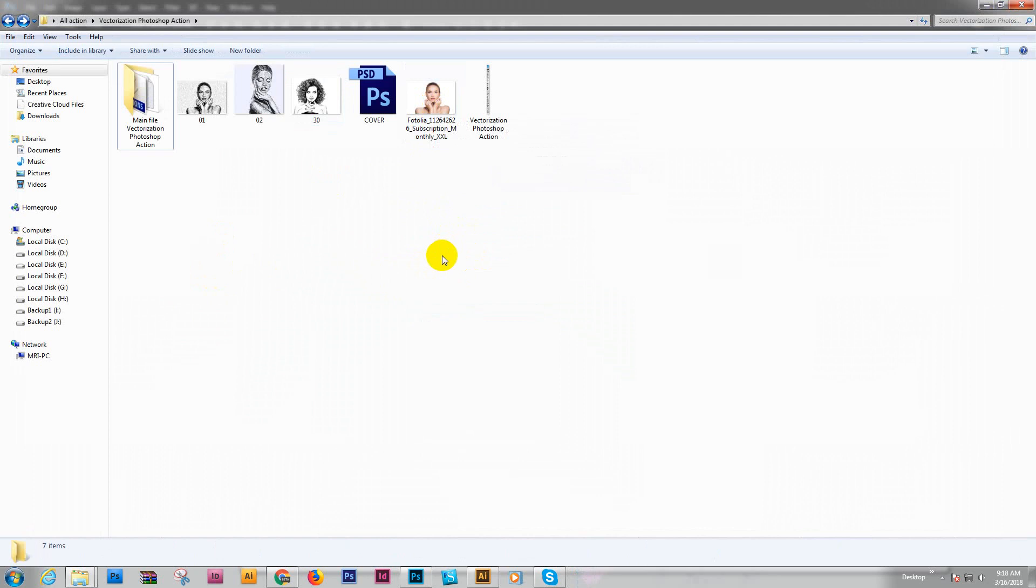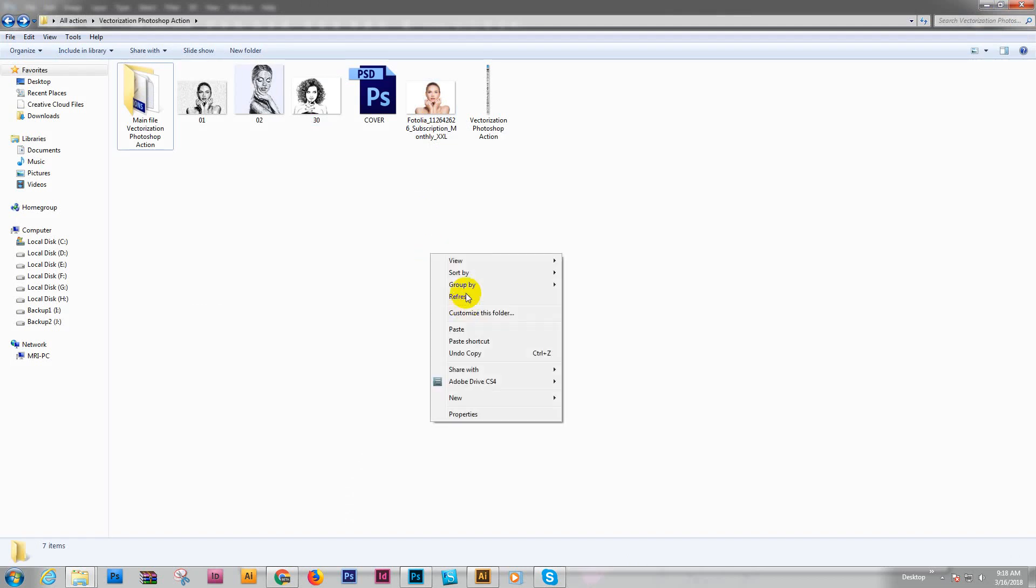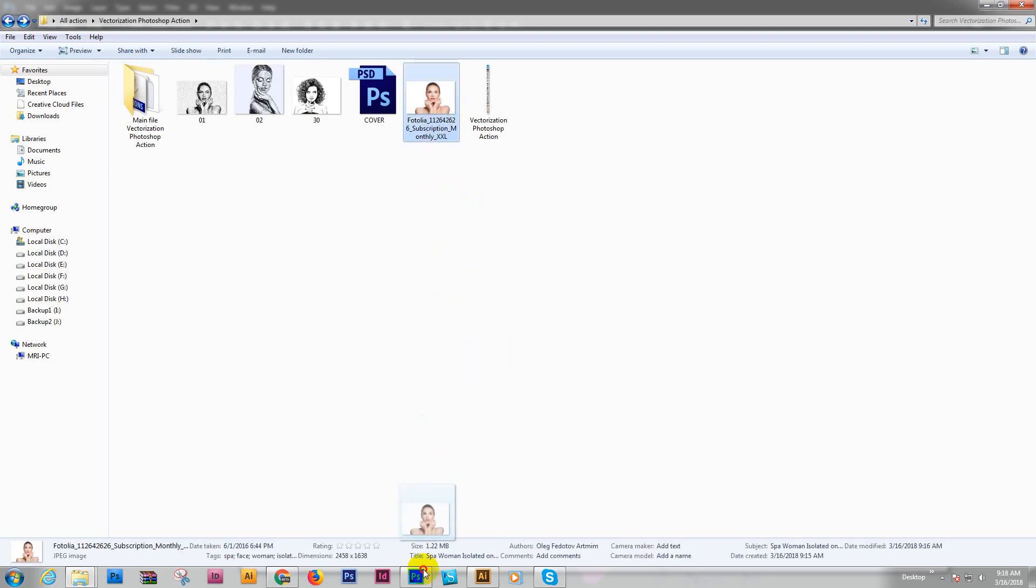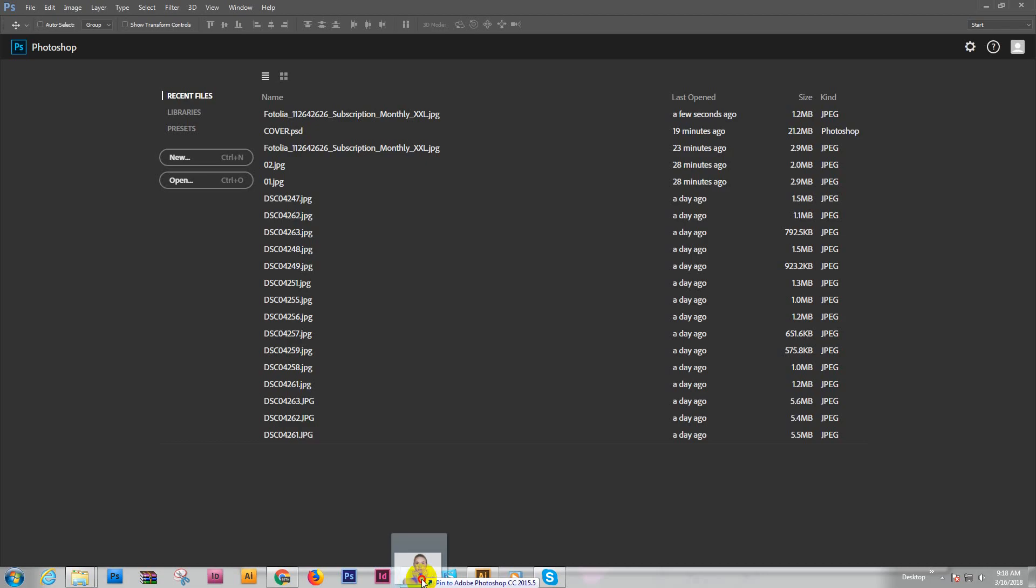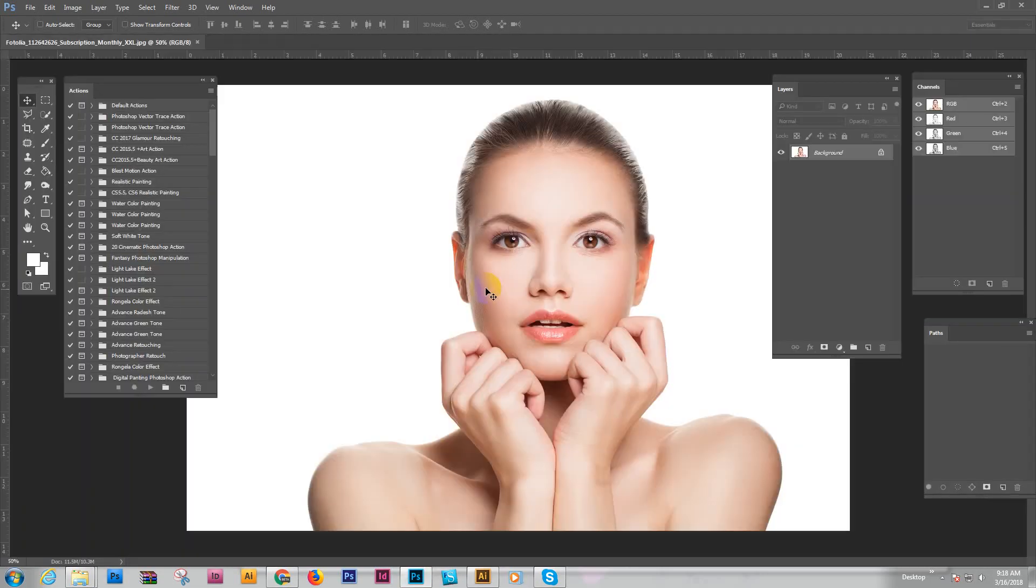I have not tested 2018, but I think it will work. Now how does it work? First open your Photoshop, then open your photo. Make sure the photo is set as a background layer.